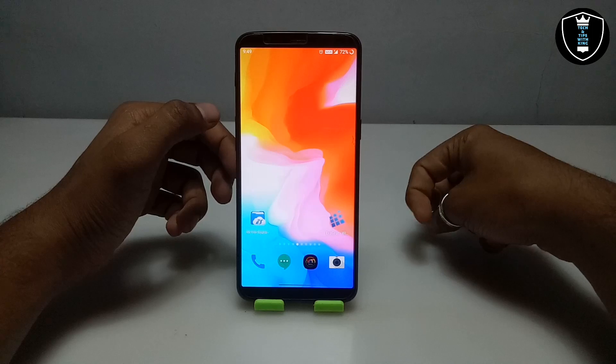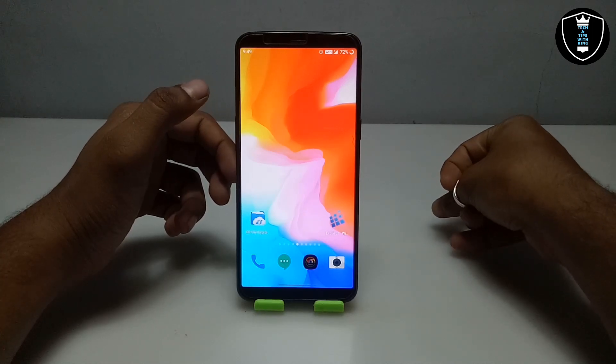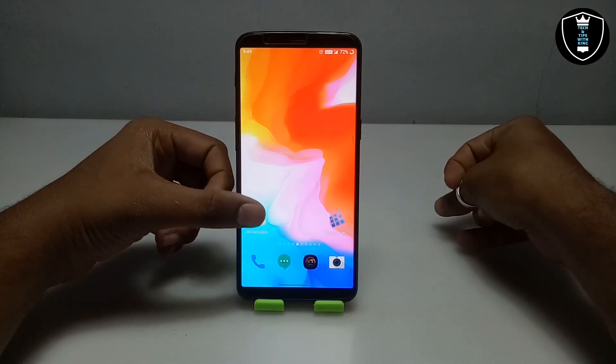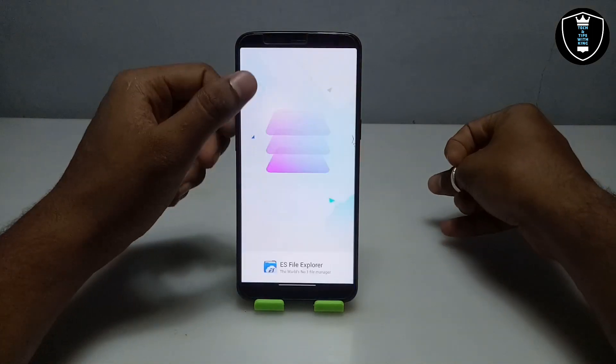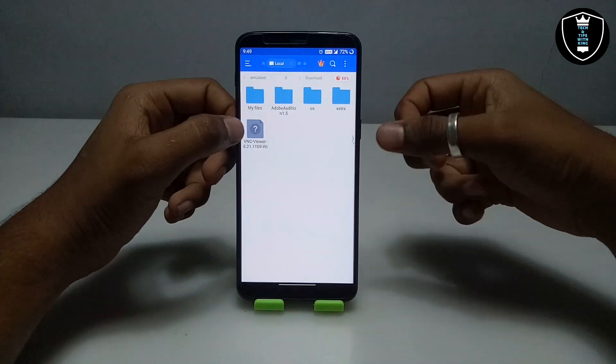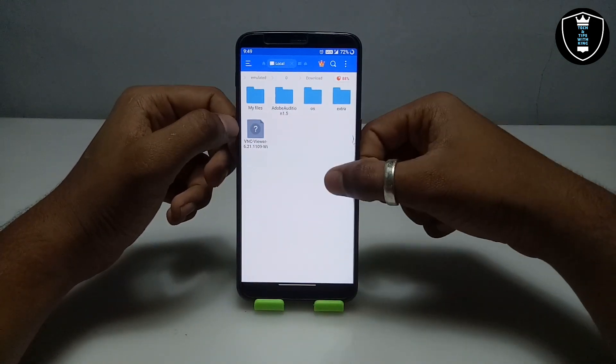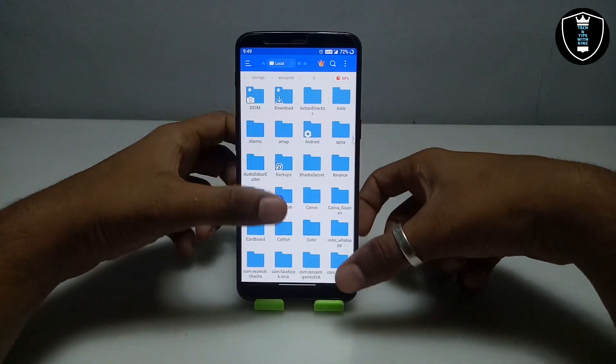First of all you have to download and install the Exagear Windows Emulator application — download link in the description. Second, download the VNC Viewer setup file — also in the description — and make sure it will be in the Download folder.